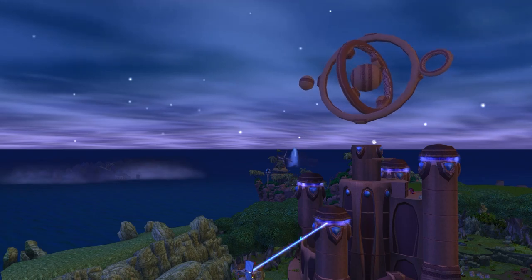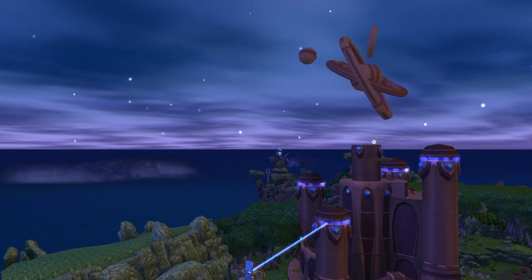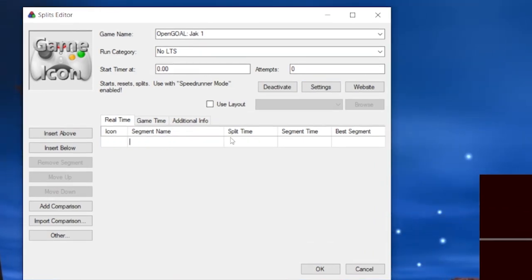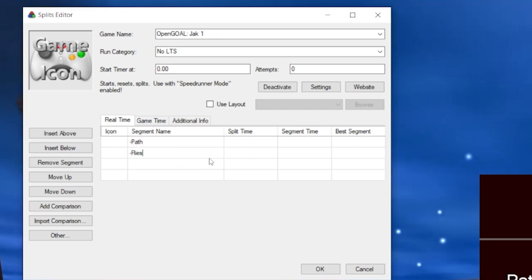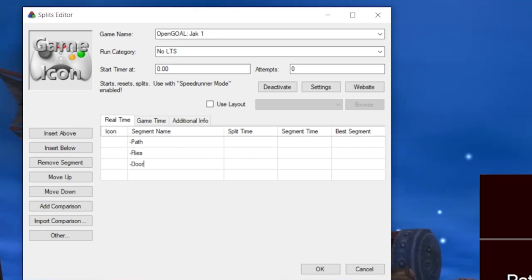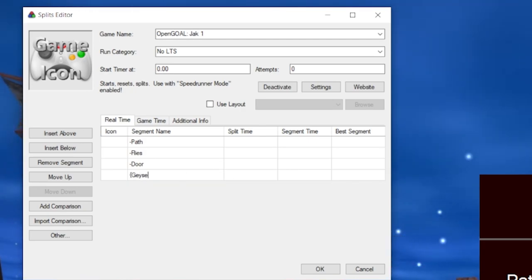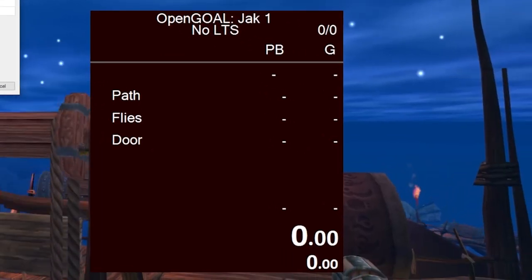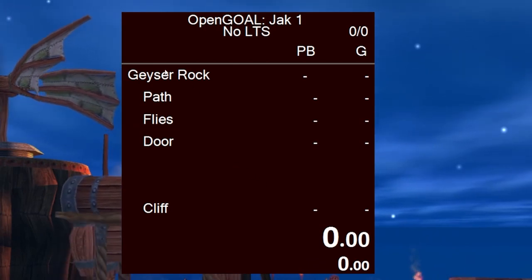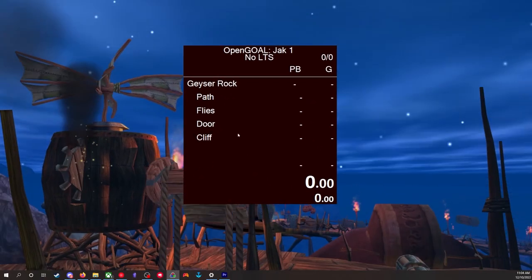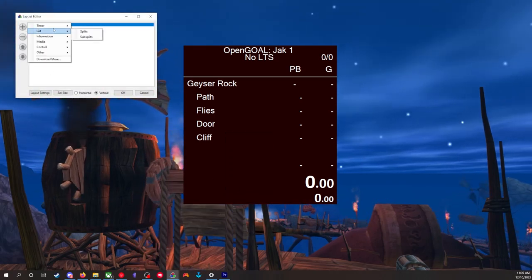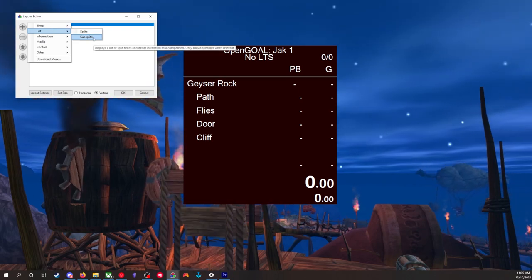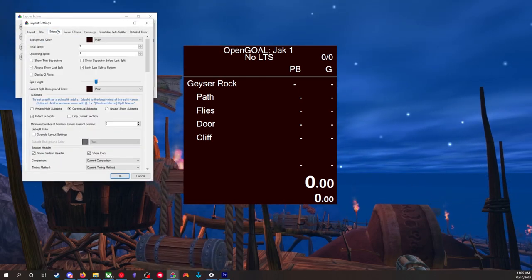This section is mainly for those who want splits for each individual cell or option in the auto-splitter. To better organize these splits, we can group them into sections called subsplits. You start a subsplit section by starting the name of a split with a dash, continuing to do so for each split, then ending a section by starting a split name with a title in brackets. In this example I have used the cells in Geyser Rock. Each cell will be its own split under a group called Geyser Rock. To display them properly, go to Edit Layout, click the plus, go to List, then Subsplits, and remove the default splits. Then click Layout Settings to further customize how they will display.